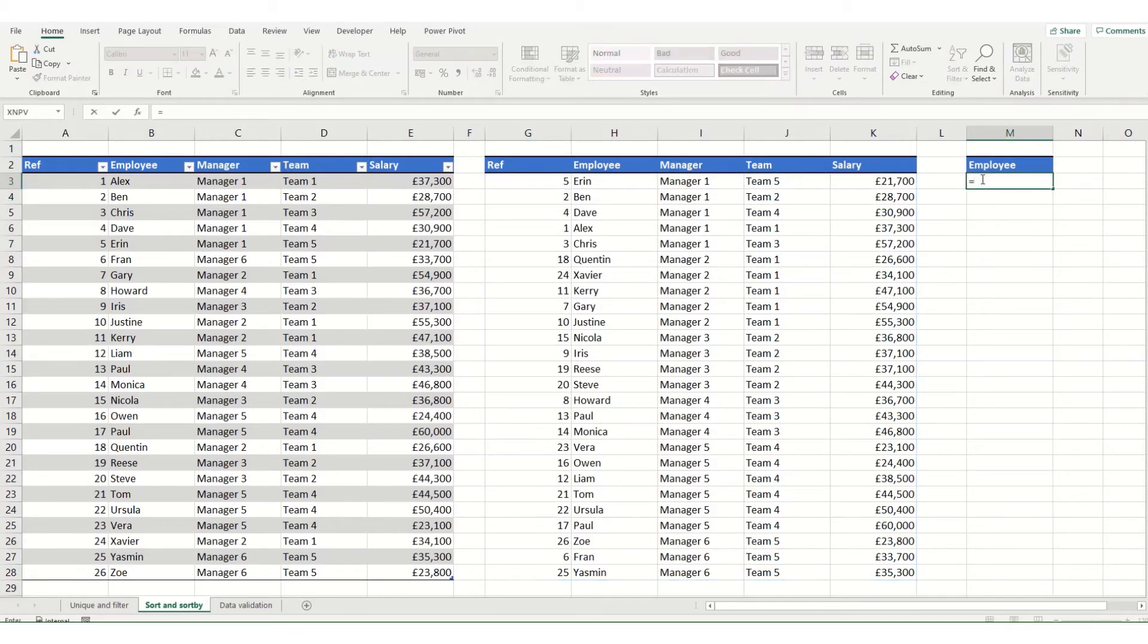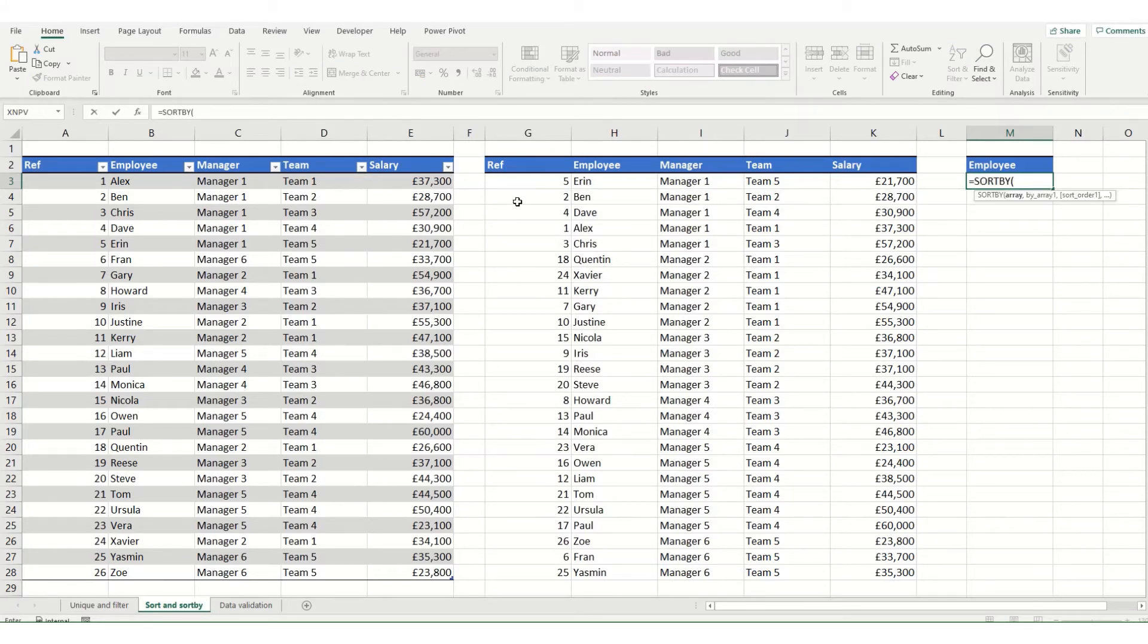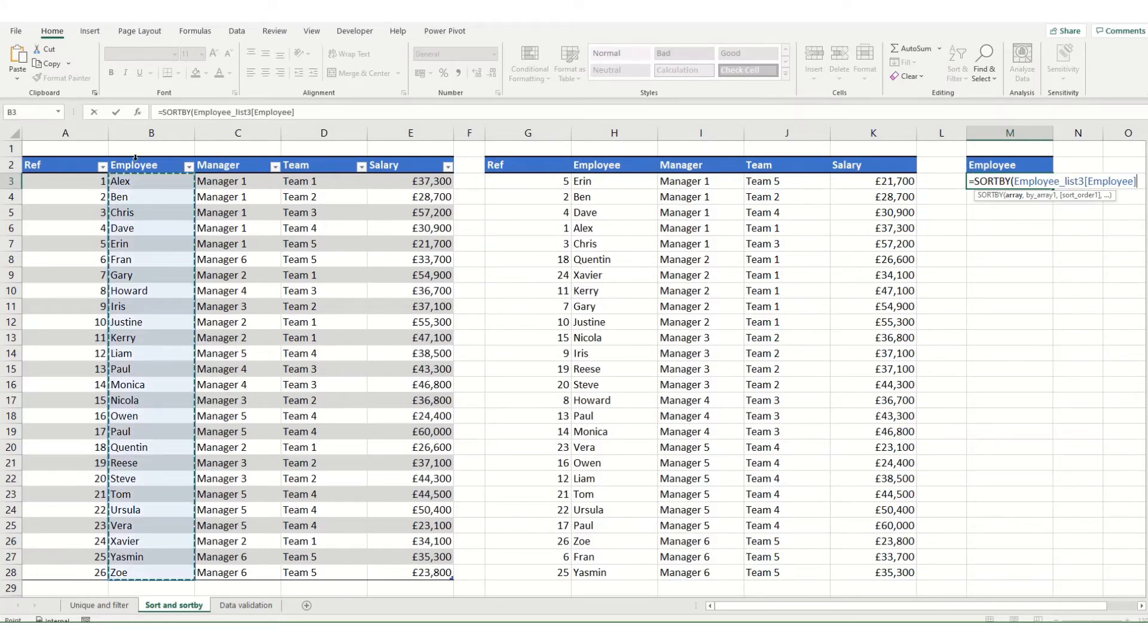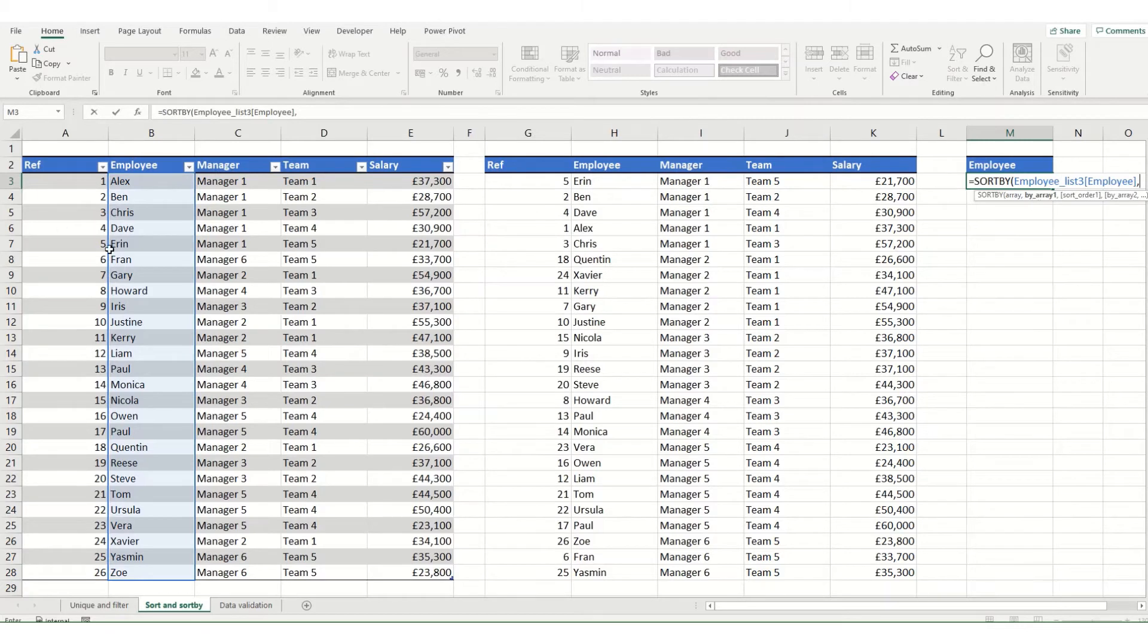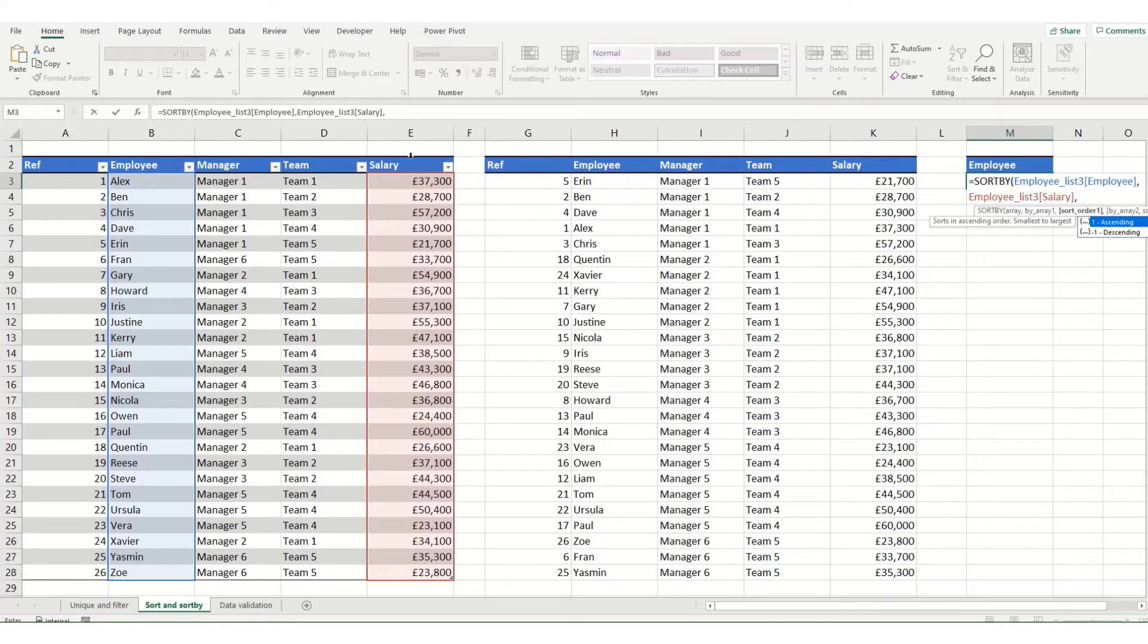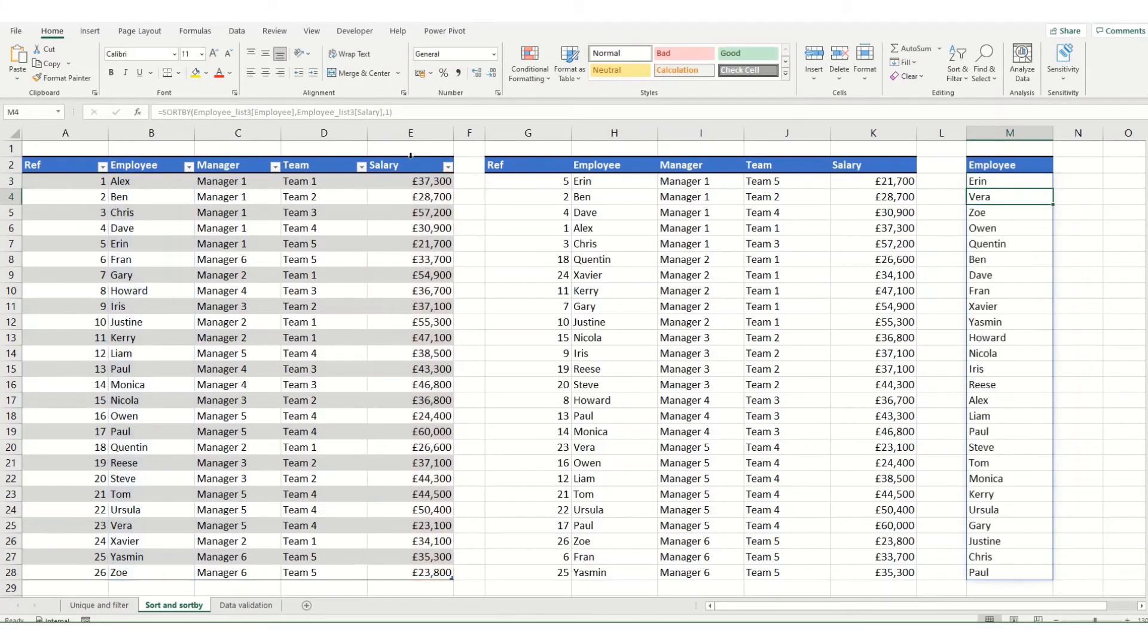So in a similar way to sort we start sortby. We're going to select our array. In this instance I only want the employee returned so I'm just going to select that column. Then comes the array that I want to sort by. And in this instance we're just going to select that entire array. And if I want my results again in ascending order I'll leave my 1 in and hit enter. And we've got our employees now with the salaries in ascending order.